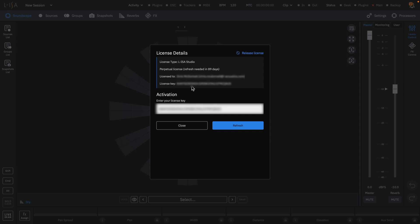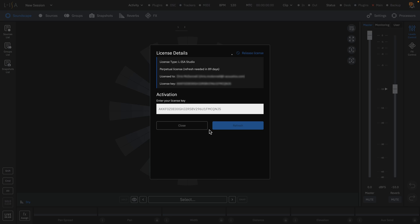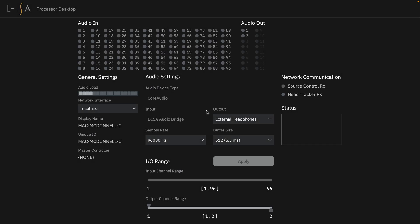You can release the license key if you need to use this license on another machine or use a different license for different feature sets. The next video in the series will cover the setup procedure for the Processor Desktop application. This has been the ELISA Studio Quick Start for installation and activation on Windows.